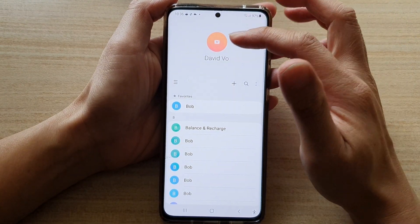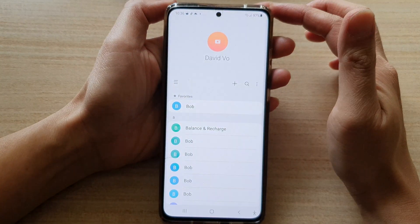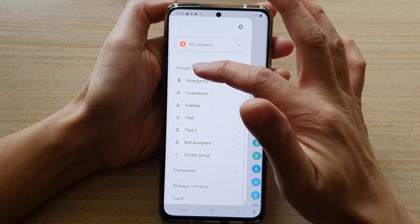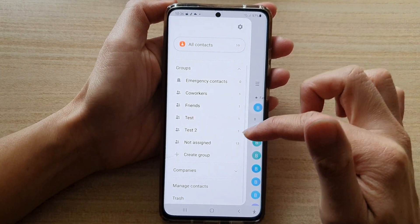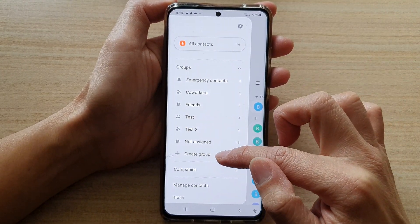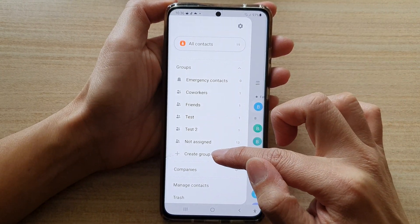And in here, you want to tap on the menu key on the left-hand side. From the pop-out at the bottom, you can tap on Create Group.